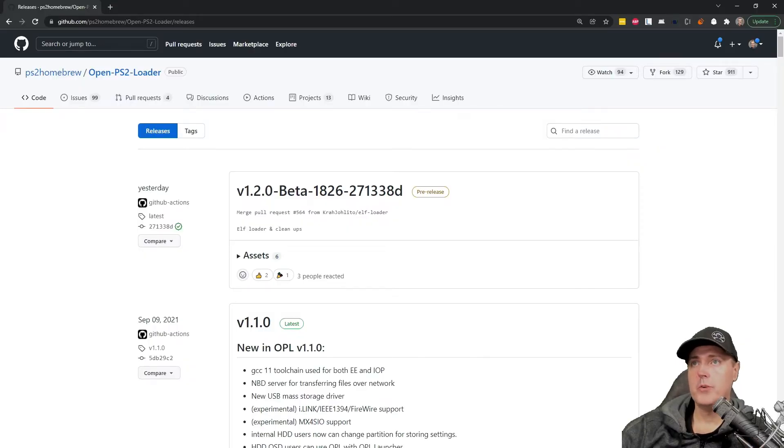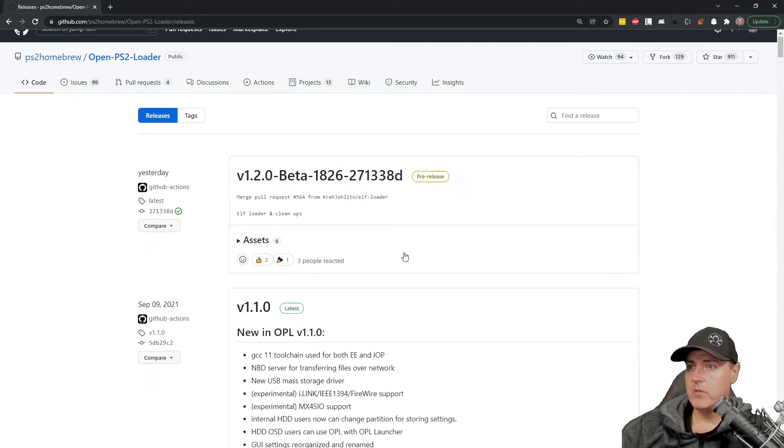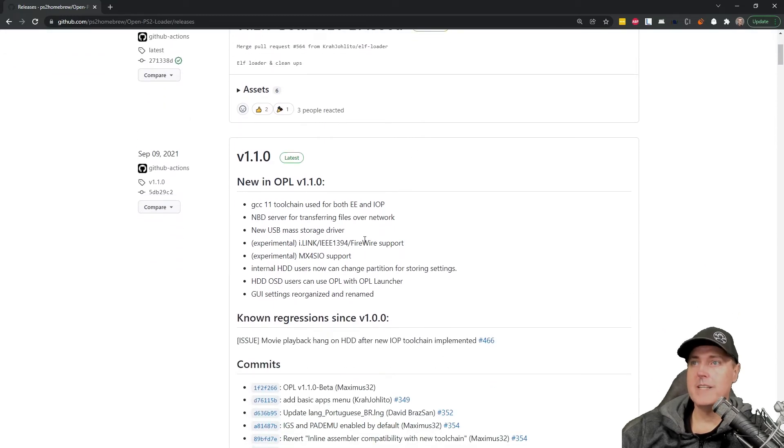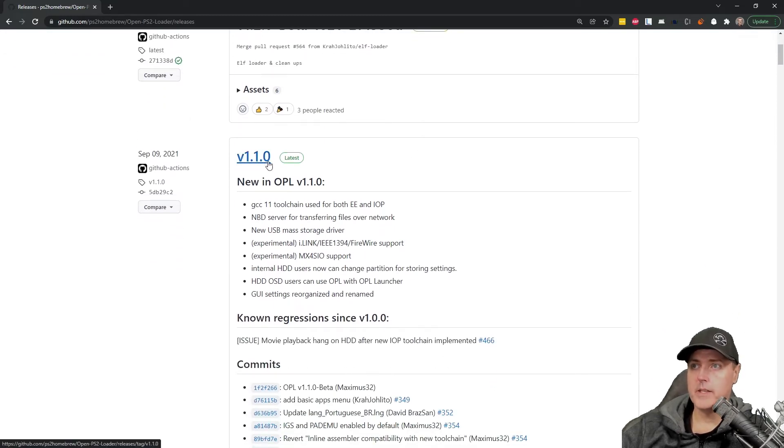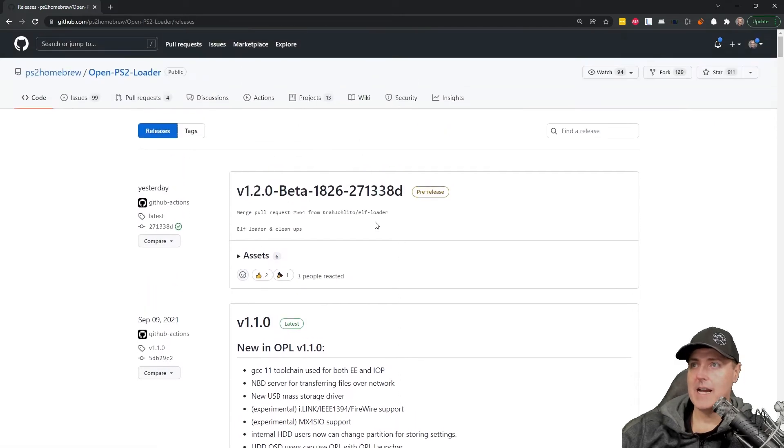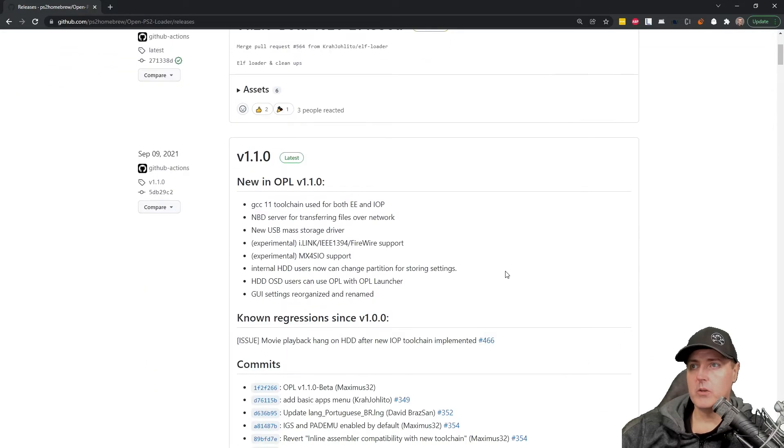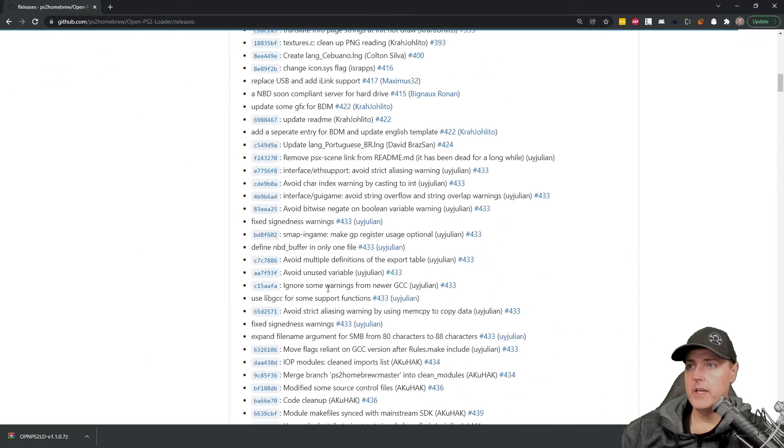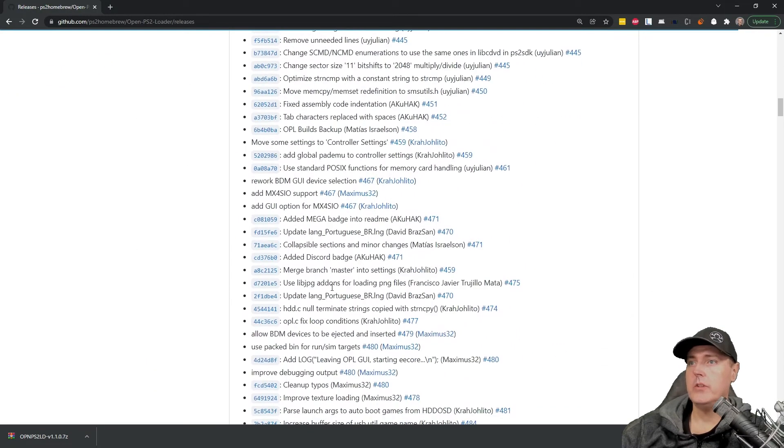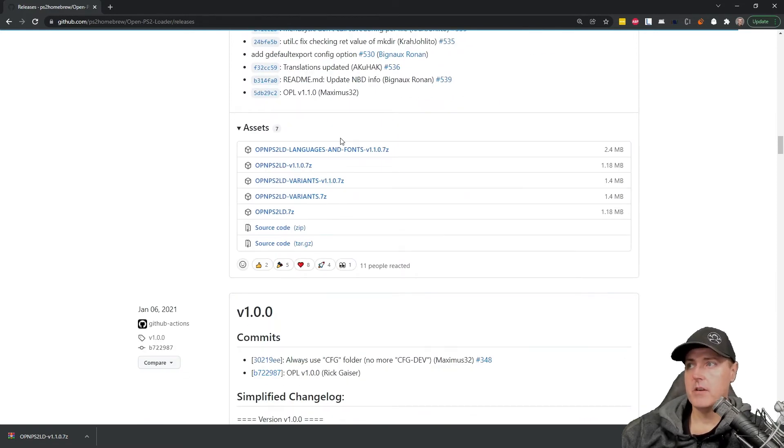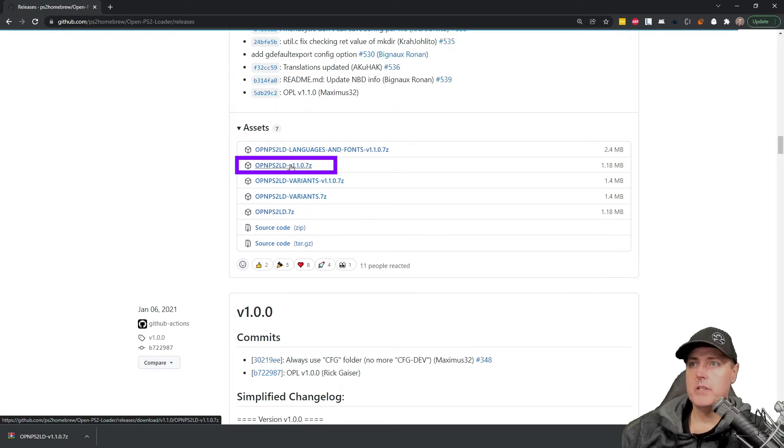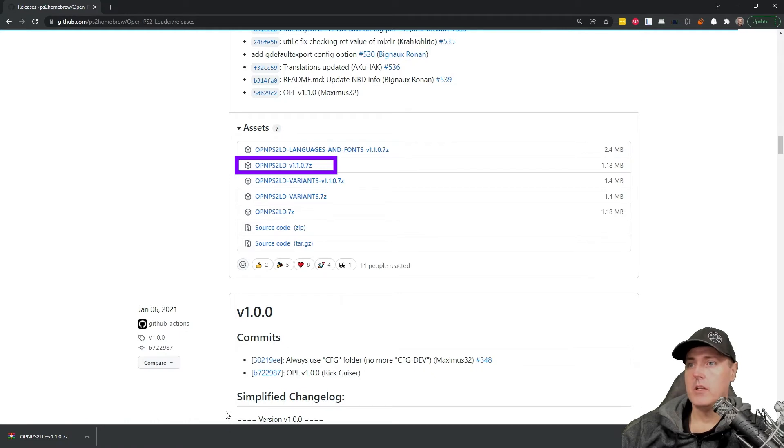So if you head over to this URL, which will be linked in the description below, you're going to want to come over here and you're going to want to download the version 1.1.0. So this is the latest build. Depending on when you watch this, there may be another build that comes out. I tend to stay away from some of these beta builds or these pre-release builds, but it's totally up to you. Go ahead and scroll down the page and you'll see a couple of different options here. The one that I typically take is a 7-zip file. So this one right here, OPNPS2LD. And I would download this one.